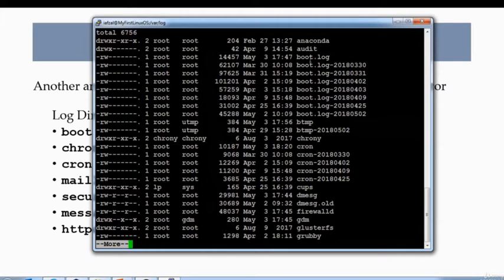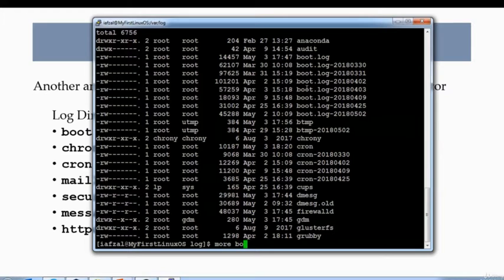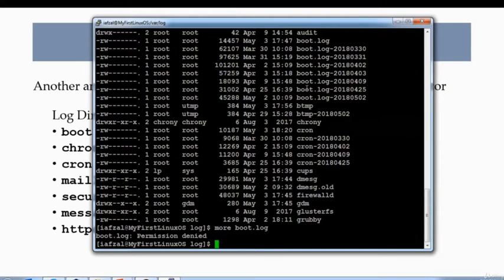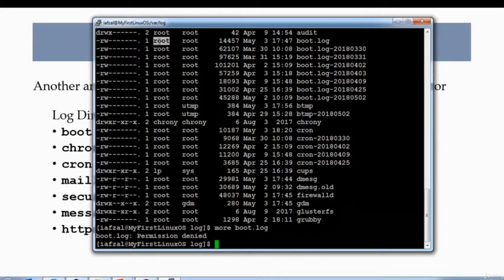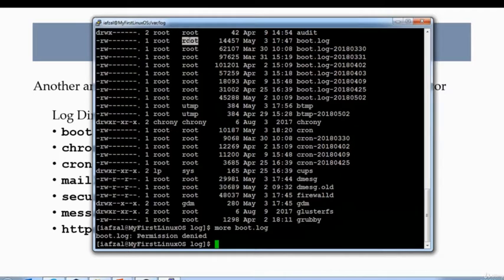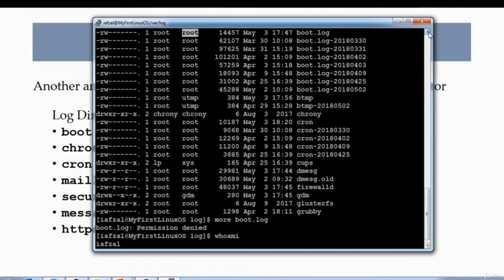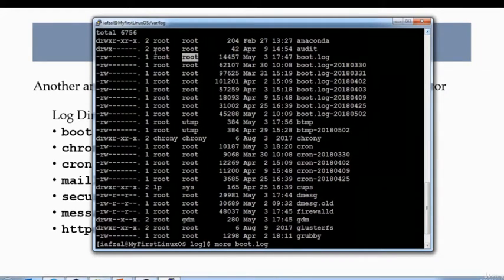Then we have boot.log. Let's look at boot.log. When you do more on boot.log, I get a message that says permission denied. Why do I get that message? Because the boot.log is owned by root and the group who owns that file is also root. So am I root? Who am I? I'm not root.